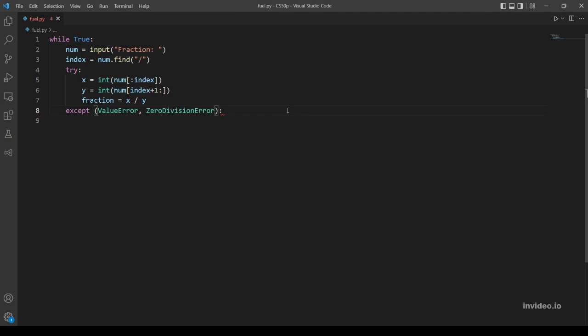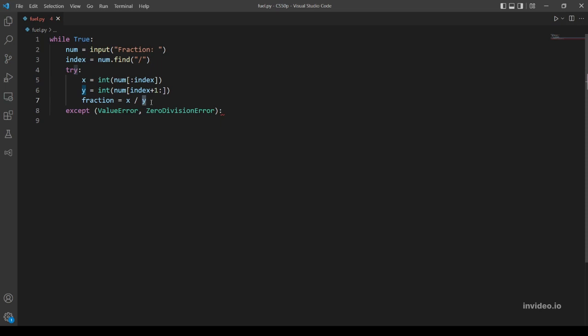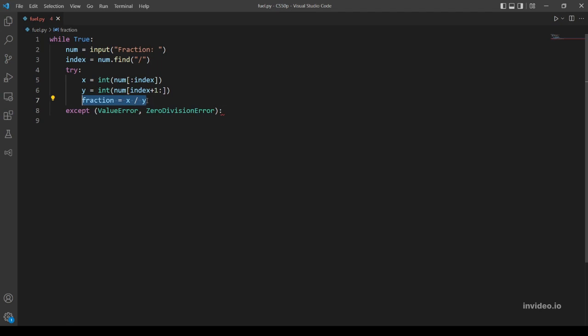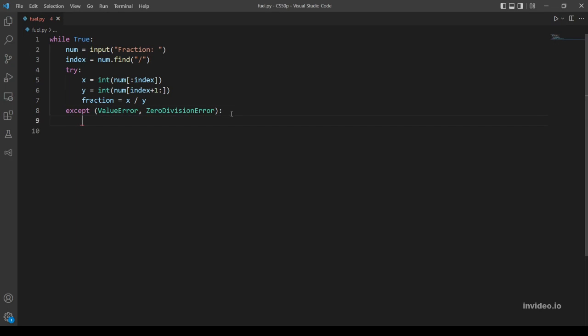And our second error that might evaluate is ZeroDivisionError. So this error evaluates if the fraction here takes y equals zero - if the user inputs three over zero or any number over zero, an error will evaluate here. So that's why we included the fraction in this block.